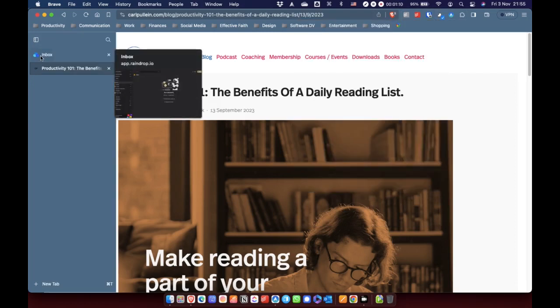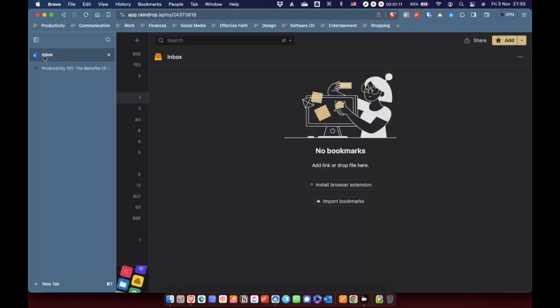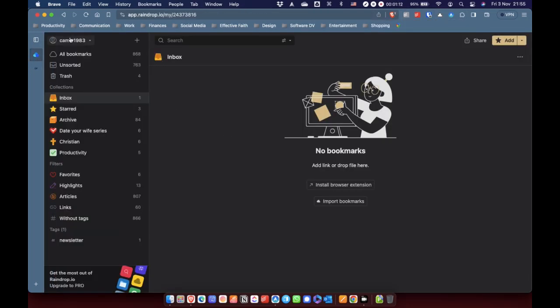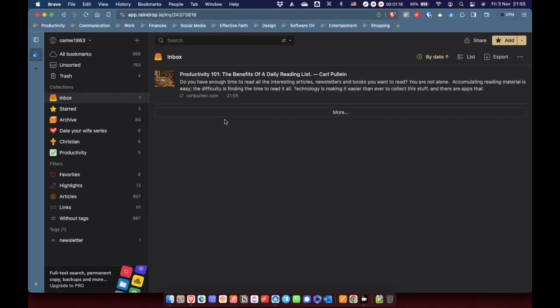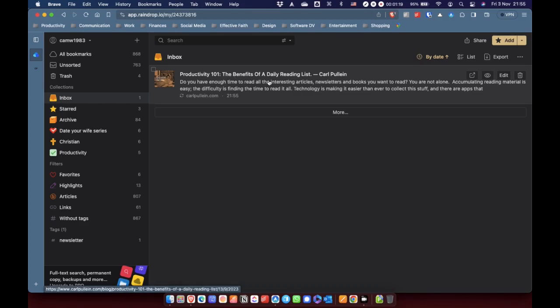So, if I go into Raindrop, just refresh that. Here's the article in my inbox.